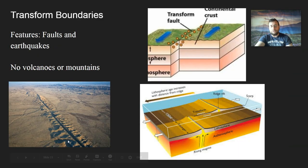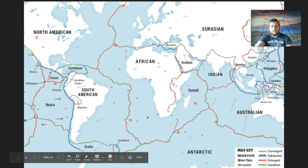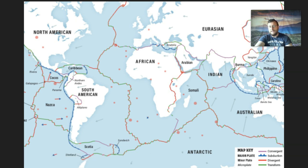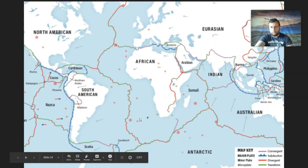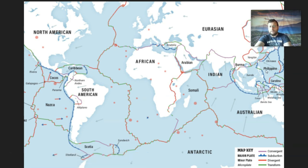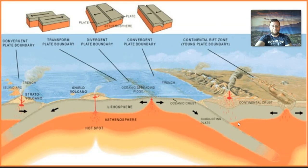A famous transform boundary happens in California between the North American plate and a small piece of plate — causing the San Andreas Fault, a famous strike-slip fault. There are multiple transform boundaries around the world — a large one in the Caribbean and one near the Philippines. Look at the Philippines and how many cracks are in that area — that's why they get so many earthquakes and tsunamis, because of serious tectonic plate action happening there.